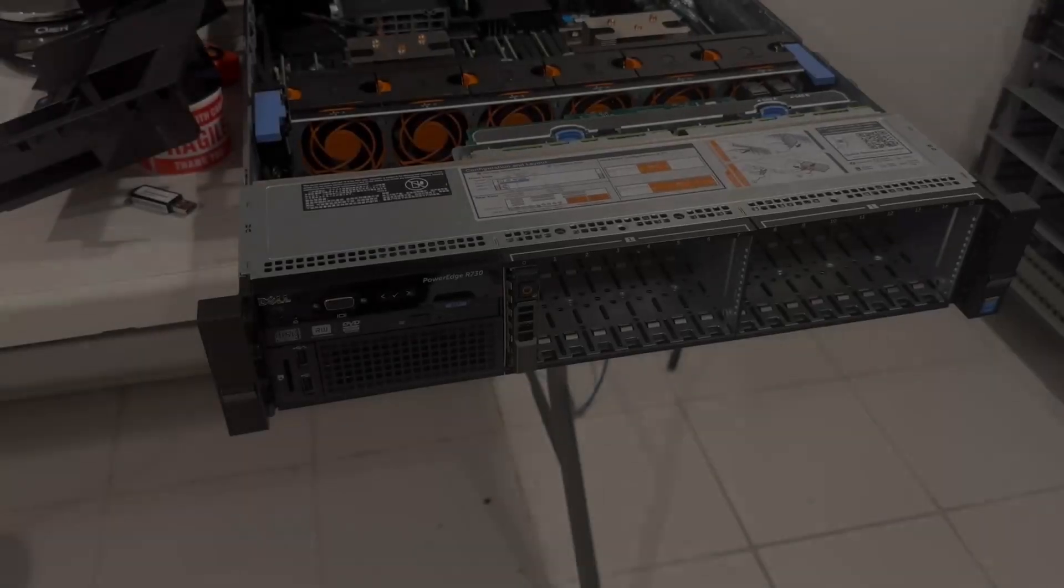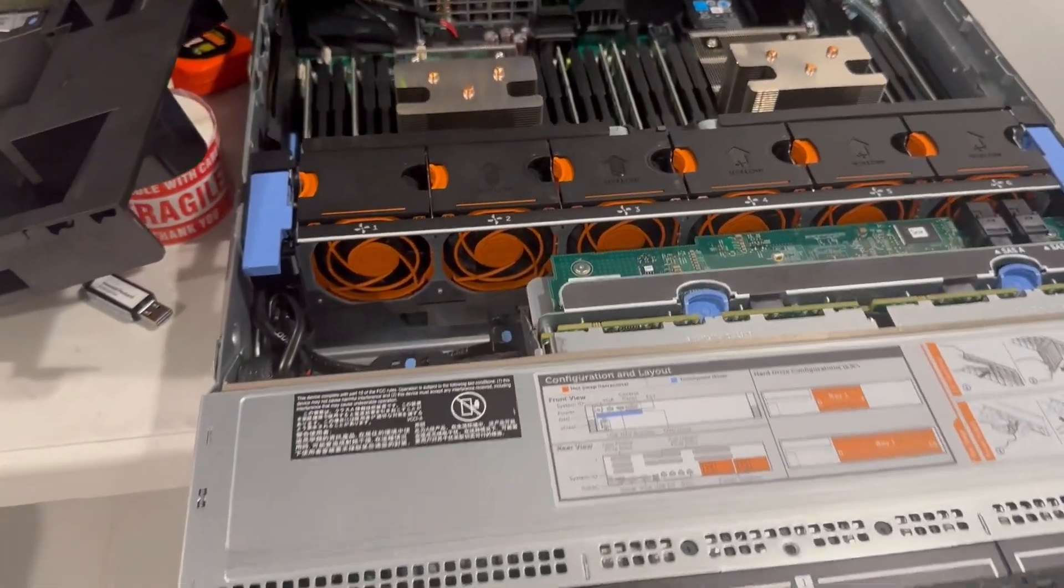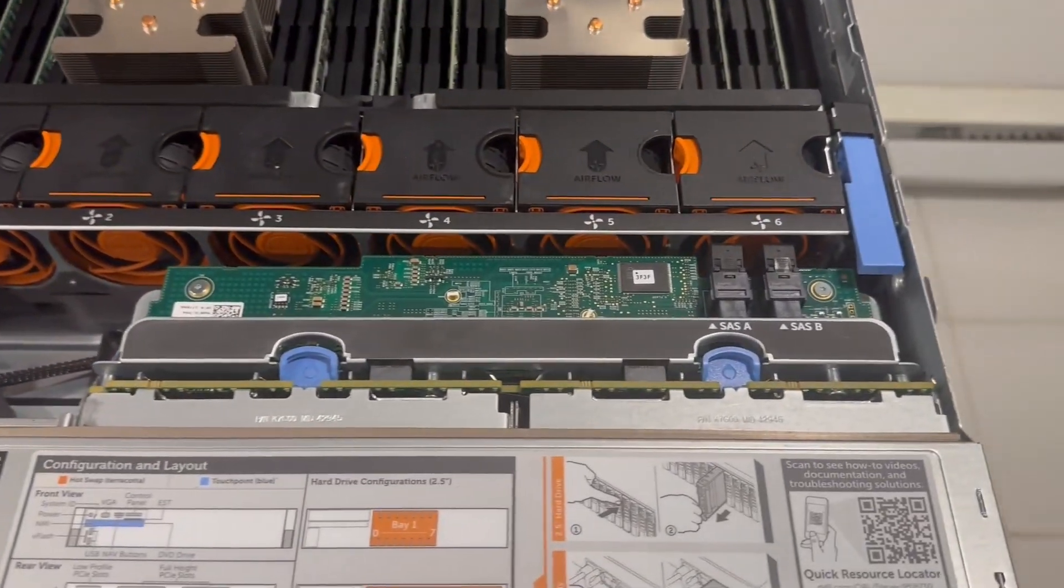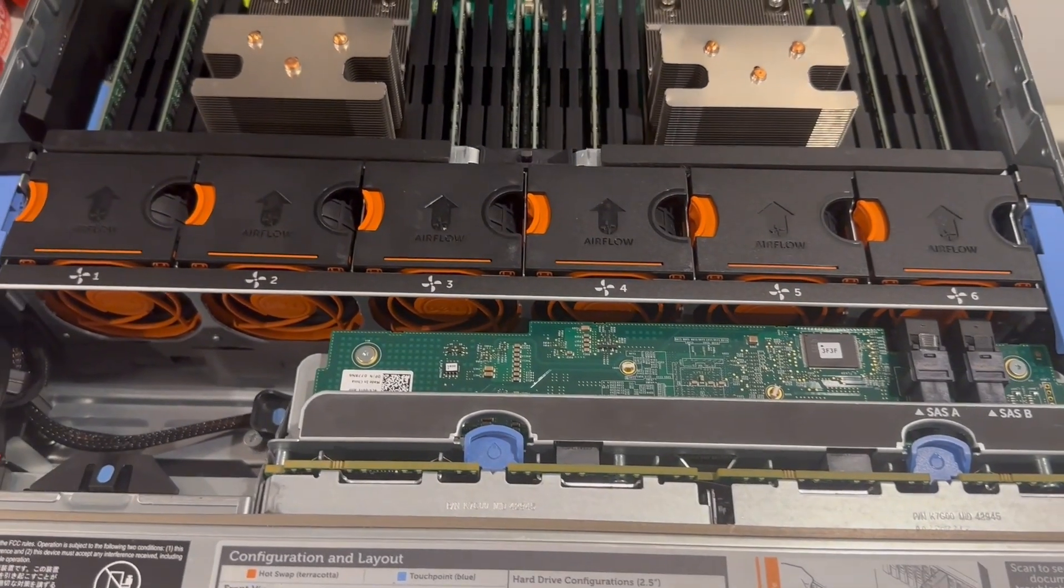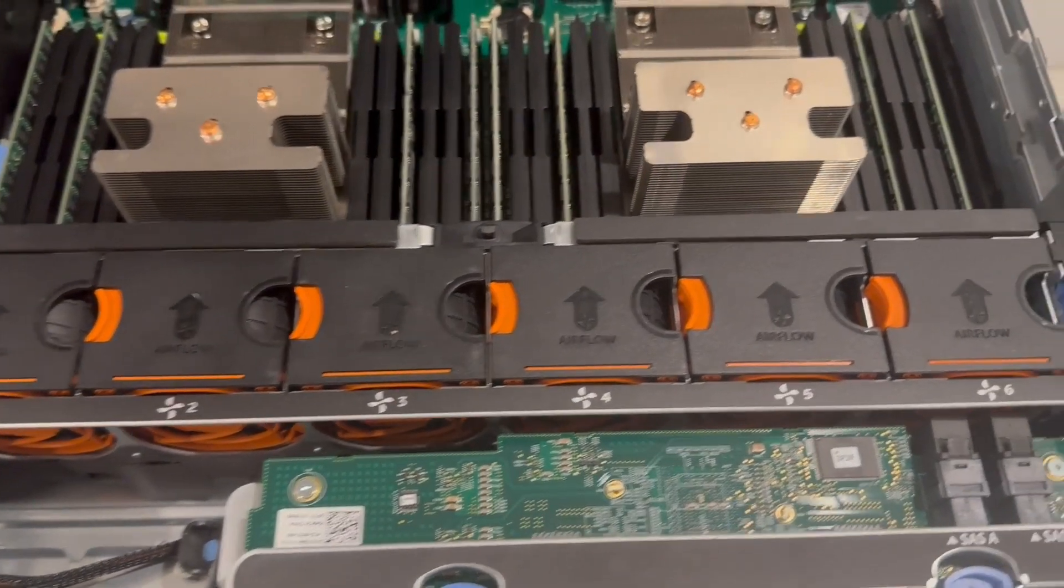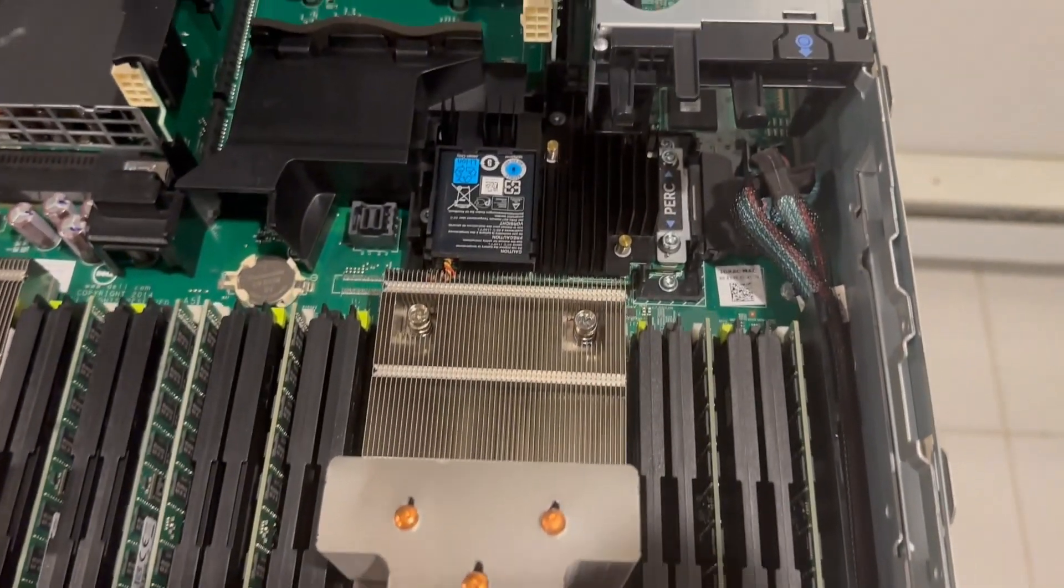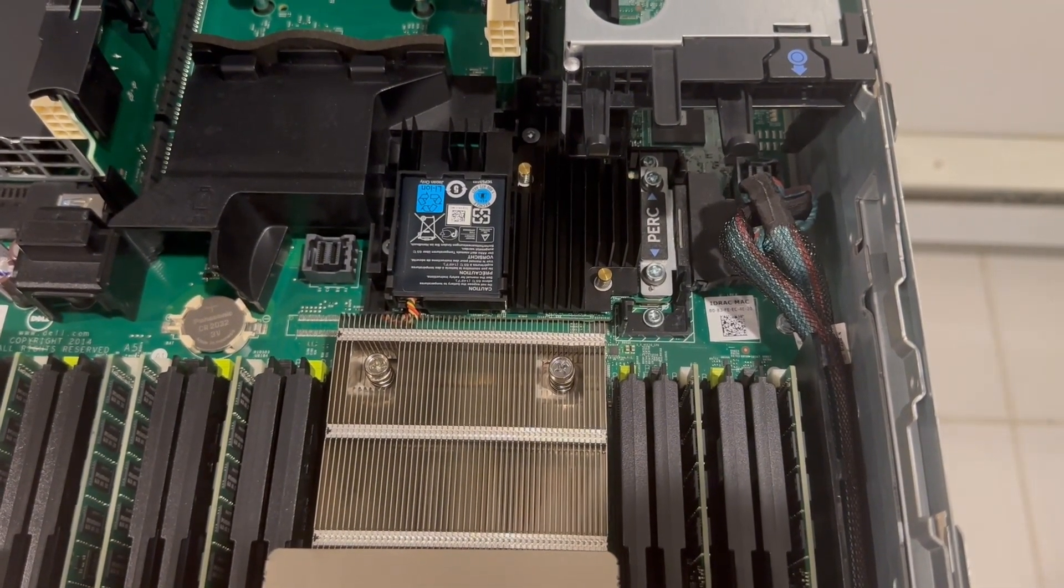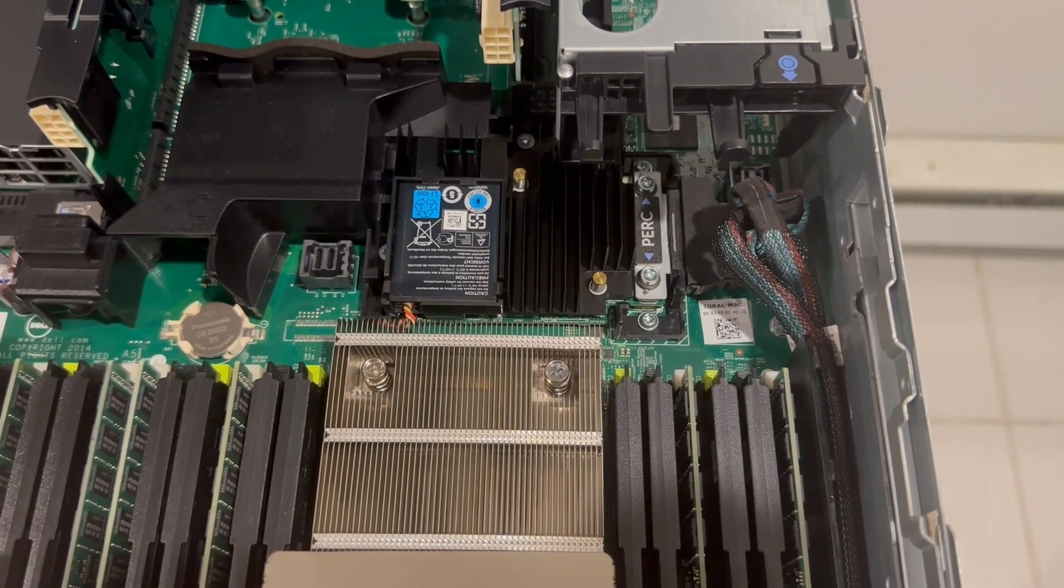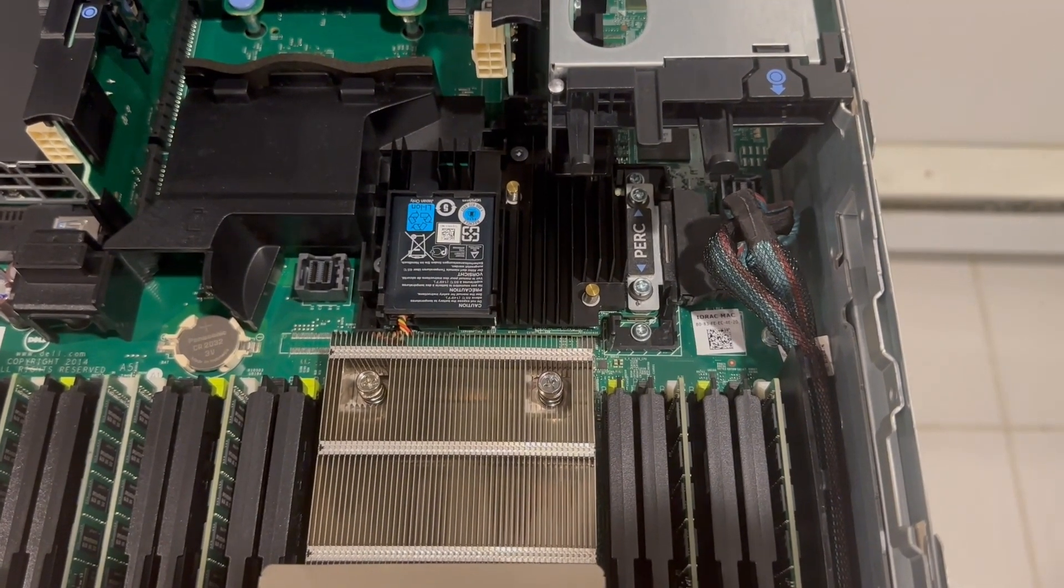Let's take a closer look at the server's internals. The back plane, which accommodates 16 bays for 2.5-inch drives, is seamlessly connected to the Dell H730. This robust system supports a variety of RAID cards, including the H730P, H730, H330, and HBA-330.